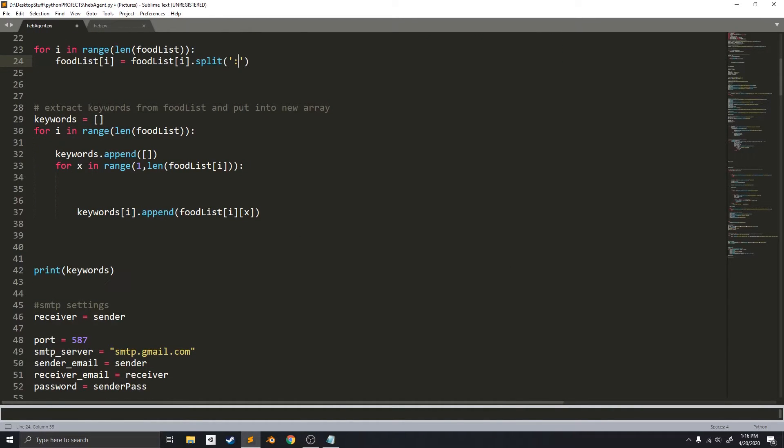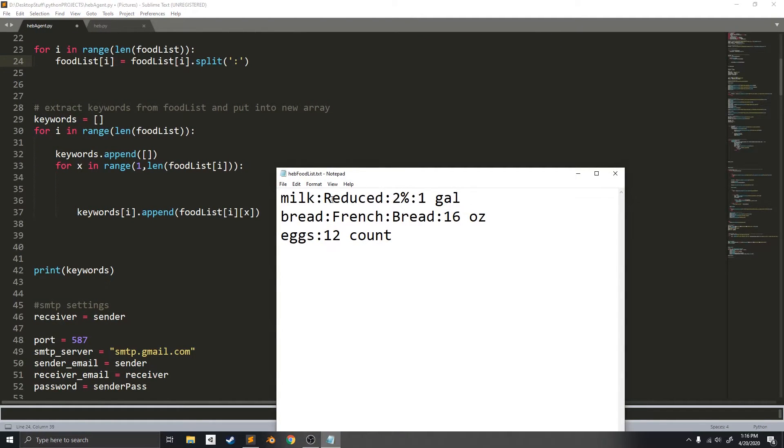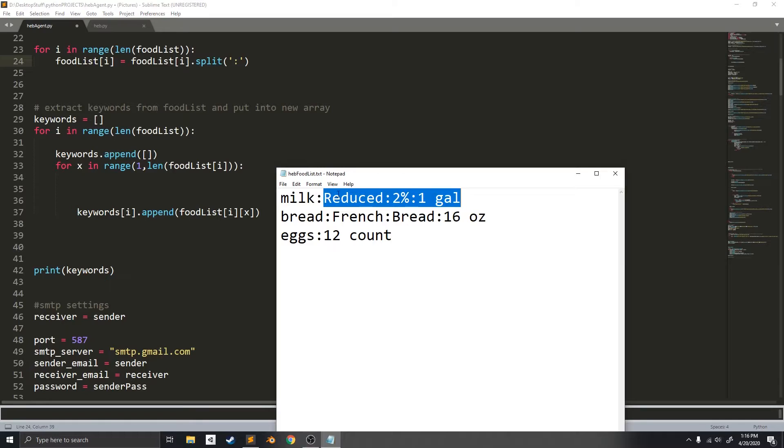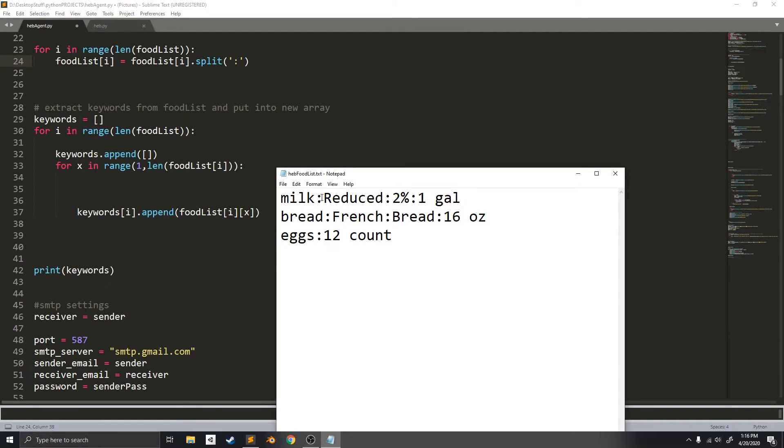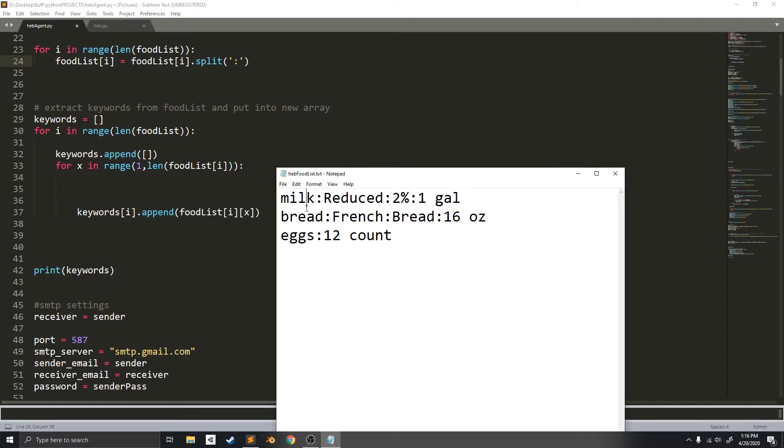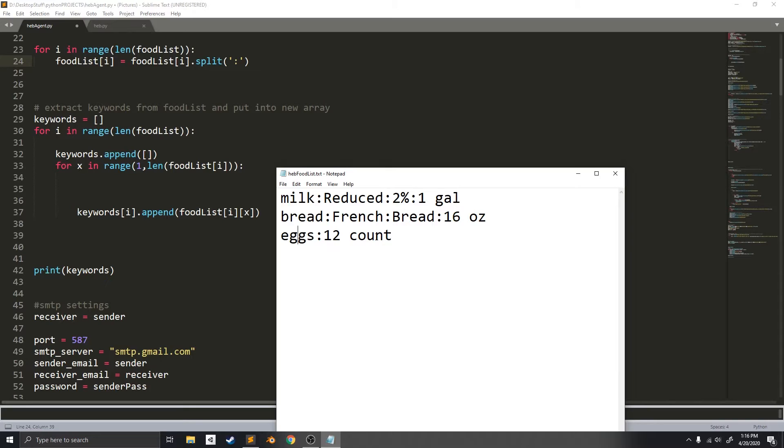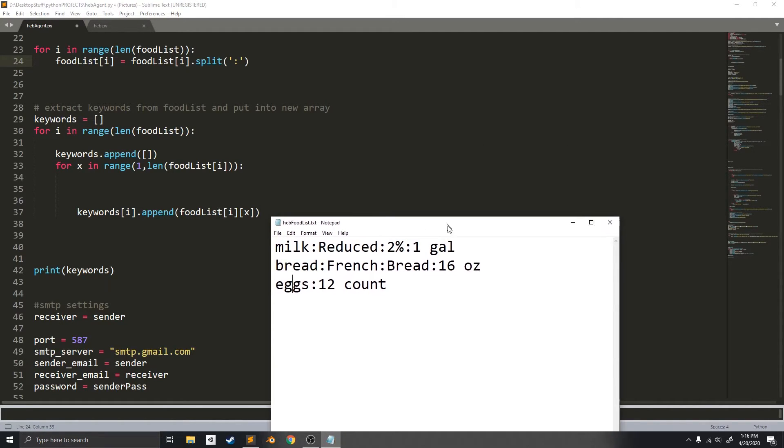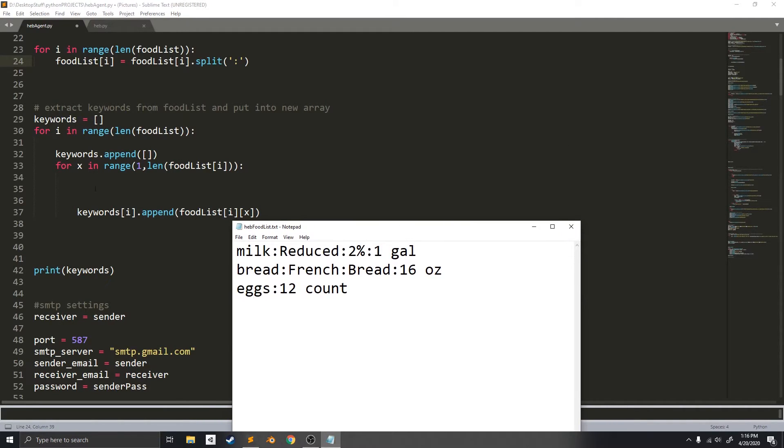This next loop extracts the keywords for each item, so that it knows which keywords are for which item. And that when it searches for milk, for example milk, it will know that it needs to only search for reduced 2% and 1 gallon, and not French or 12 count. So, that's what this loop does.